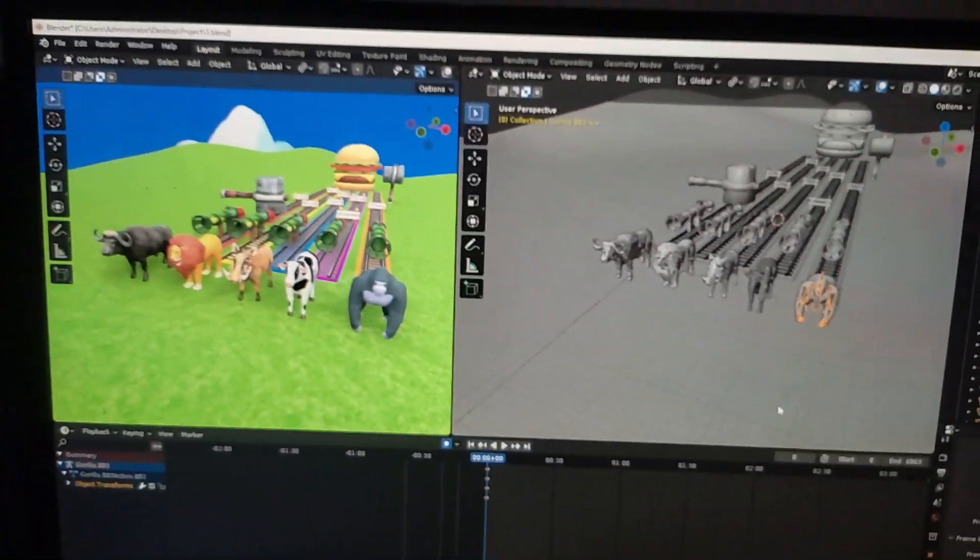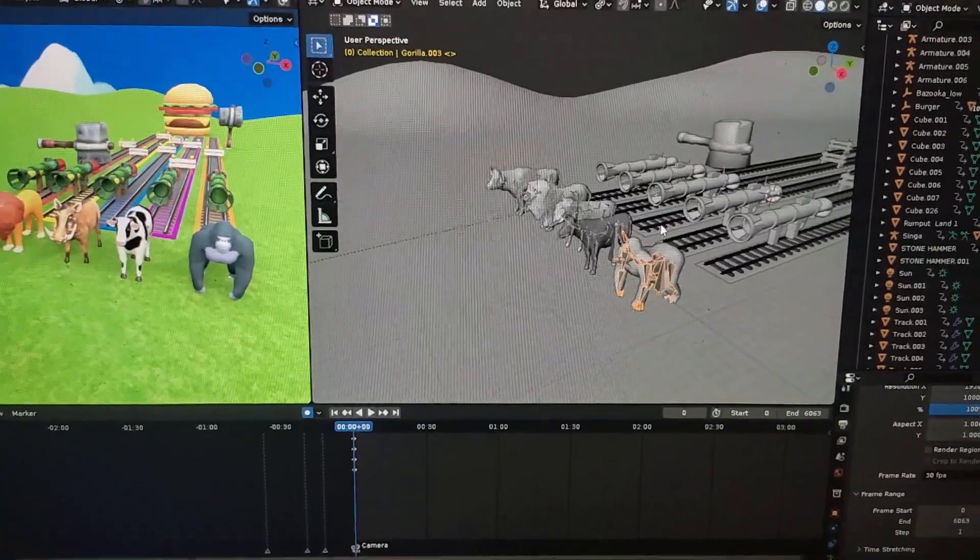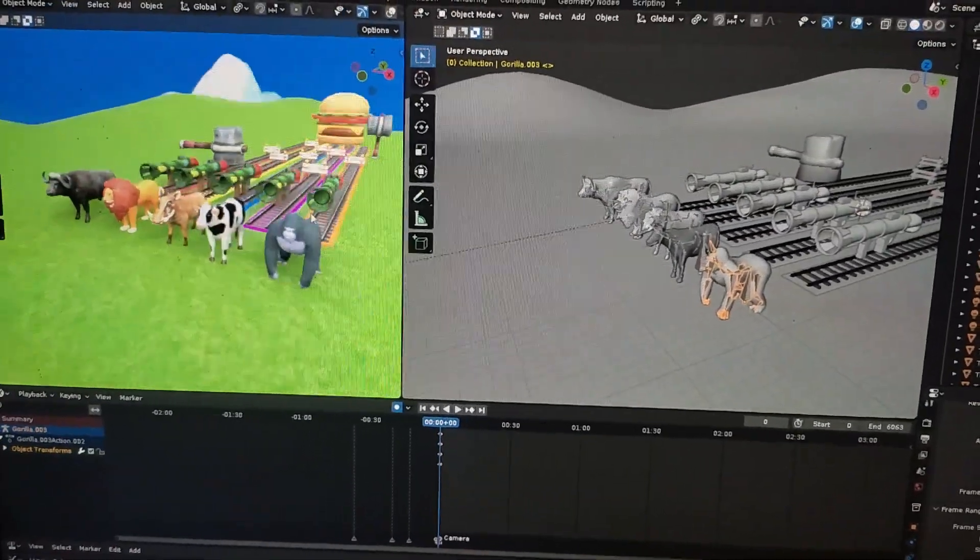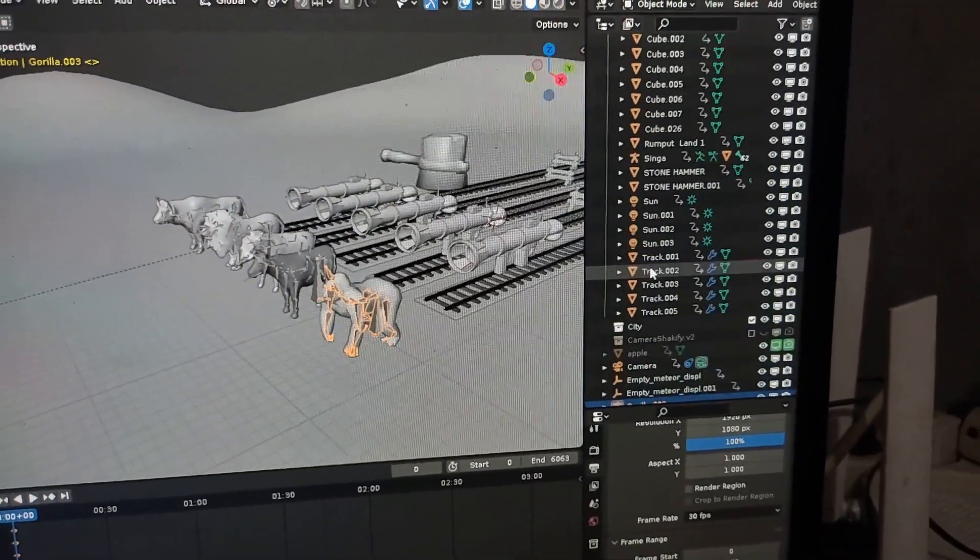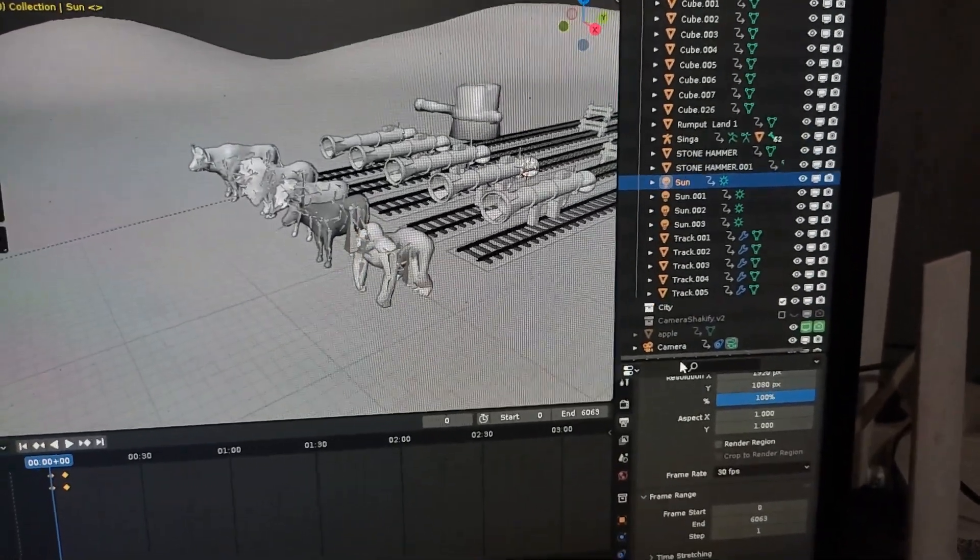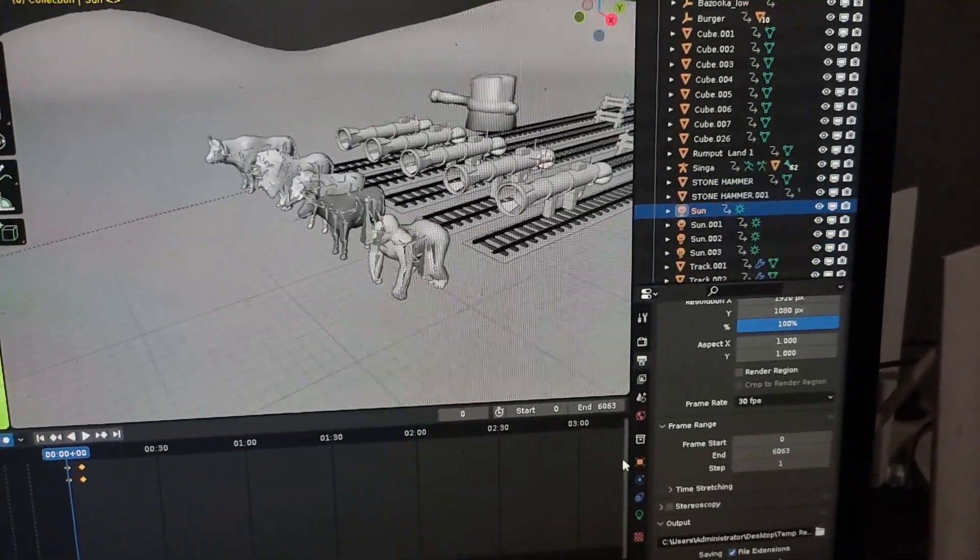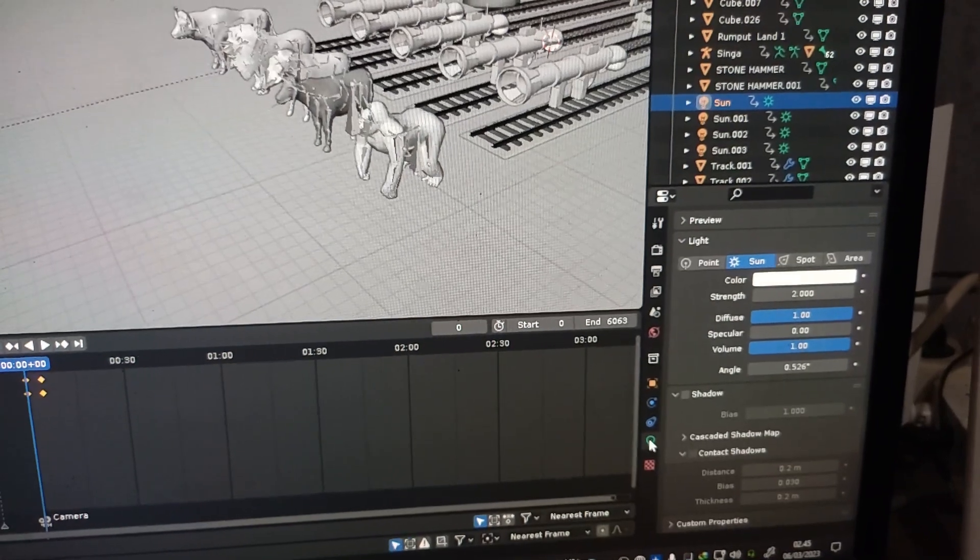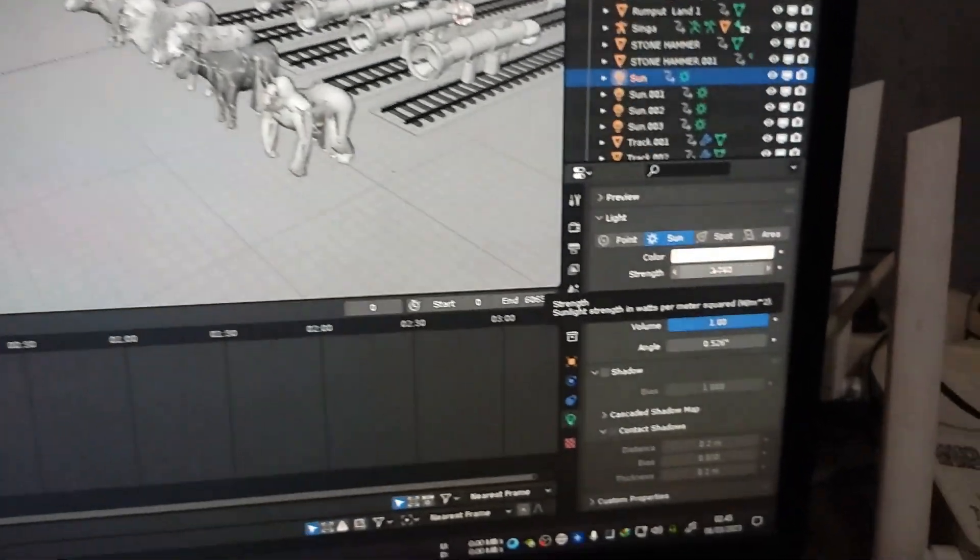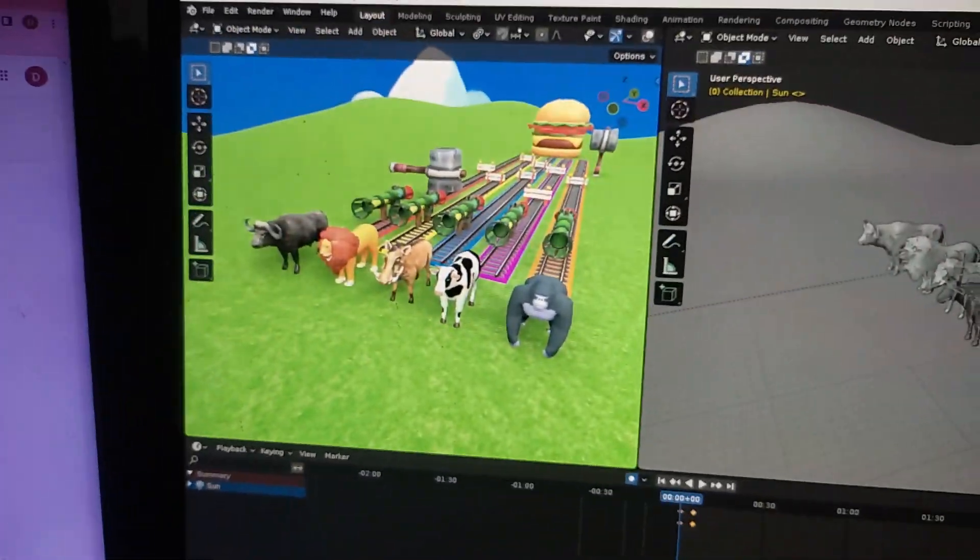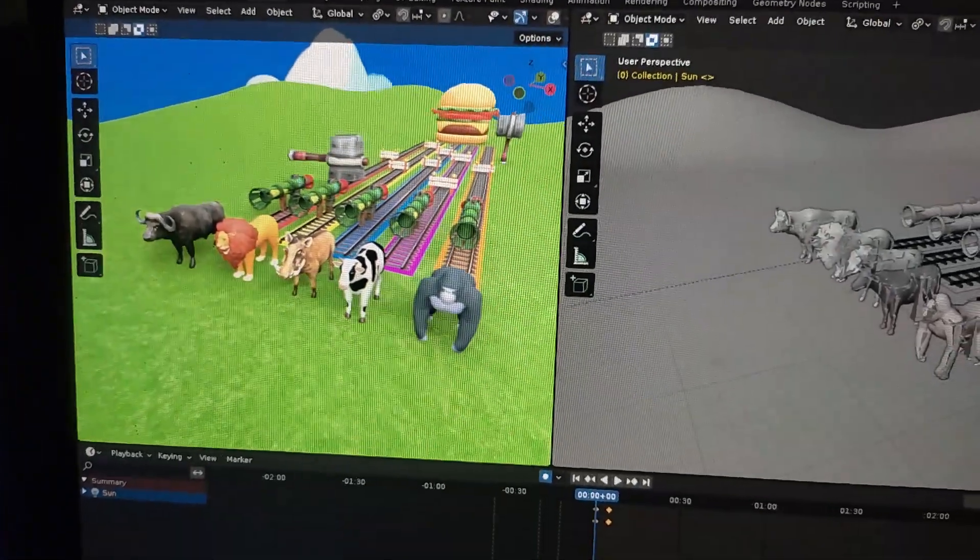If you want to change the light, you can go to the Outliner Properties and then search for sun. Here's my sun. If you want to change the light, go to Object Data Properties, click here, and then change the strength values. I'll change the value up and down and you can see my sun goes bright and dark.